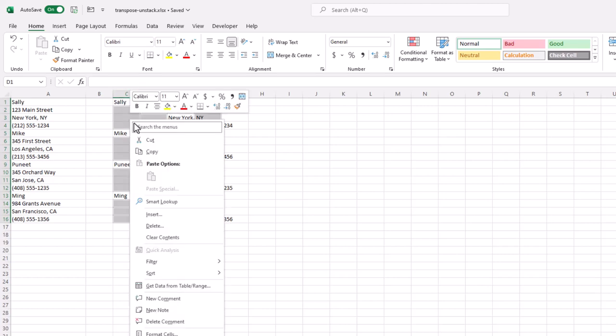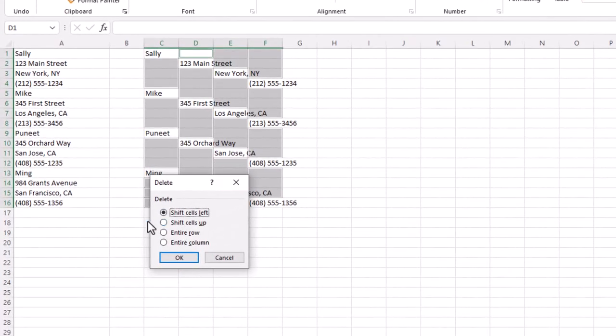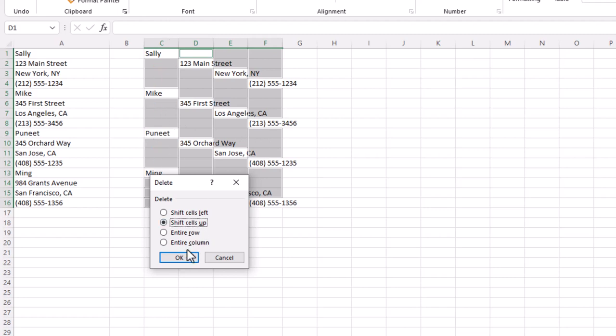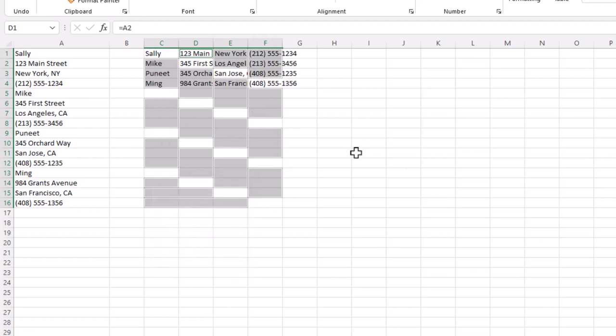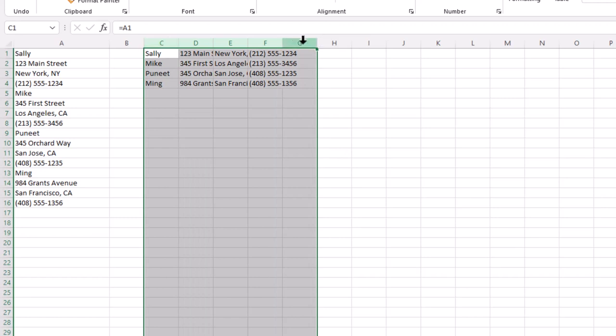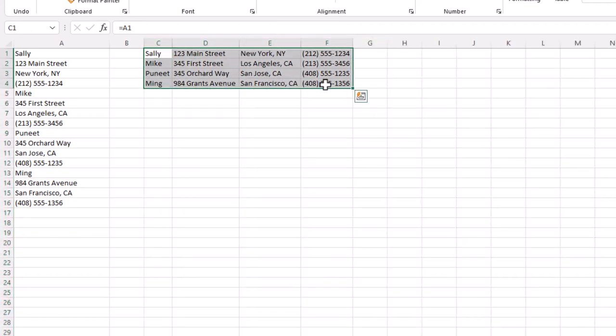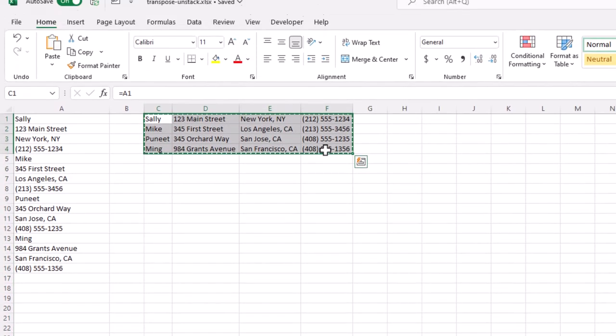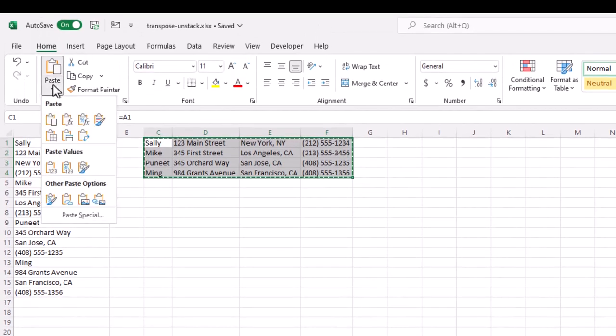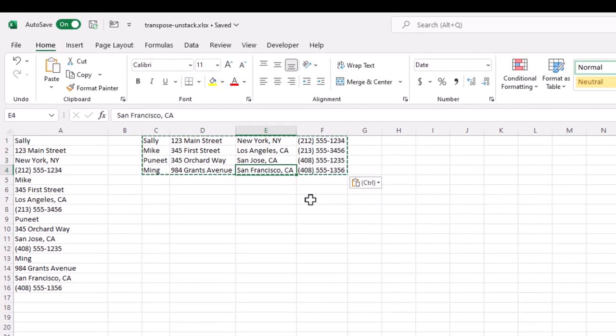So that range is selected, right click, delete. You have this menu box here. I want to shift my cells up, delete all the blank cells and shift everything up. Click OK. And now I have my transposed data or my unstacked data. Select that, double click. The formula is still there. If you don't need them, control C to copy and just paste values, and the formulas are gone. Let's try Demo 2 now.